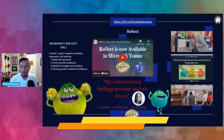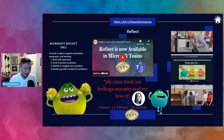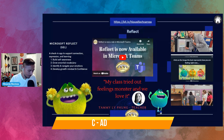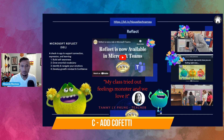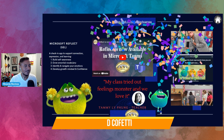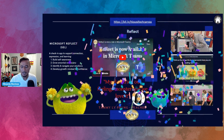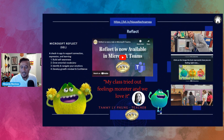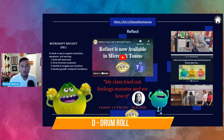If you wanted to add confetti, you can press C for confetti — check that out! Celebrate that presentation! You can also add a drum roll.